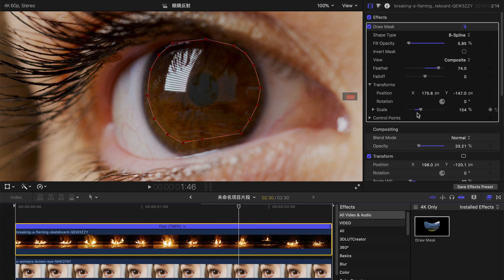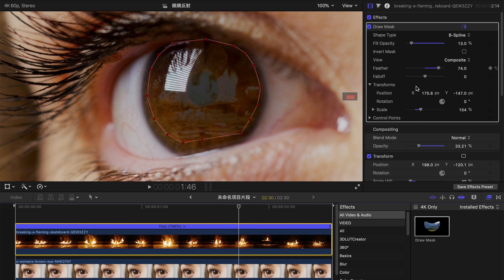If you want a brighter look, simply just increase the fill opacity or the compositing opacity.